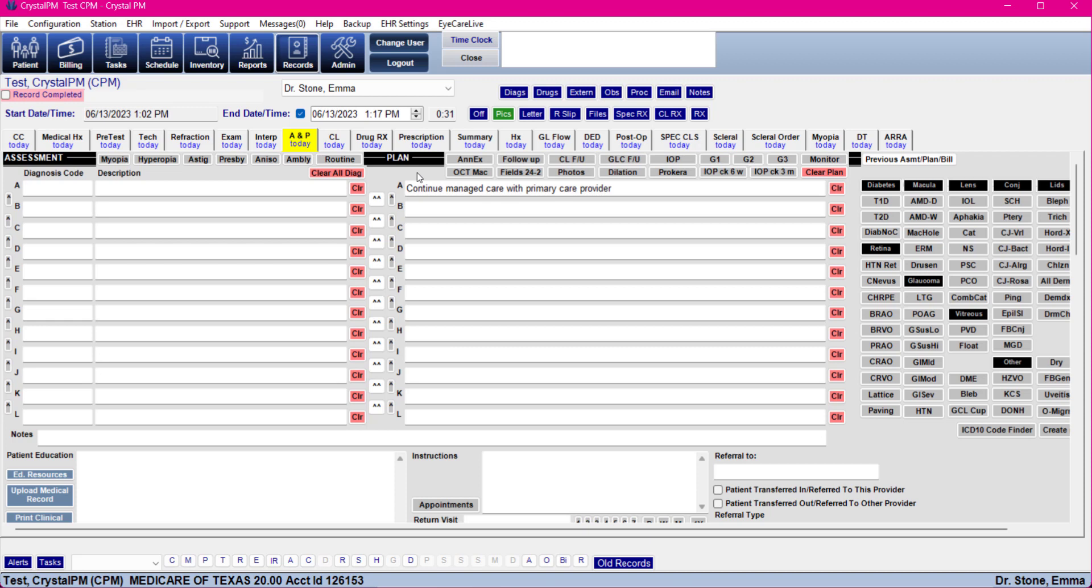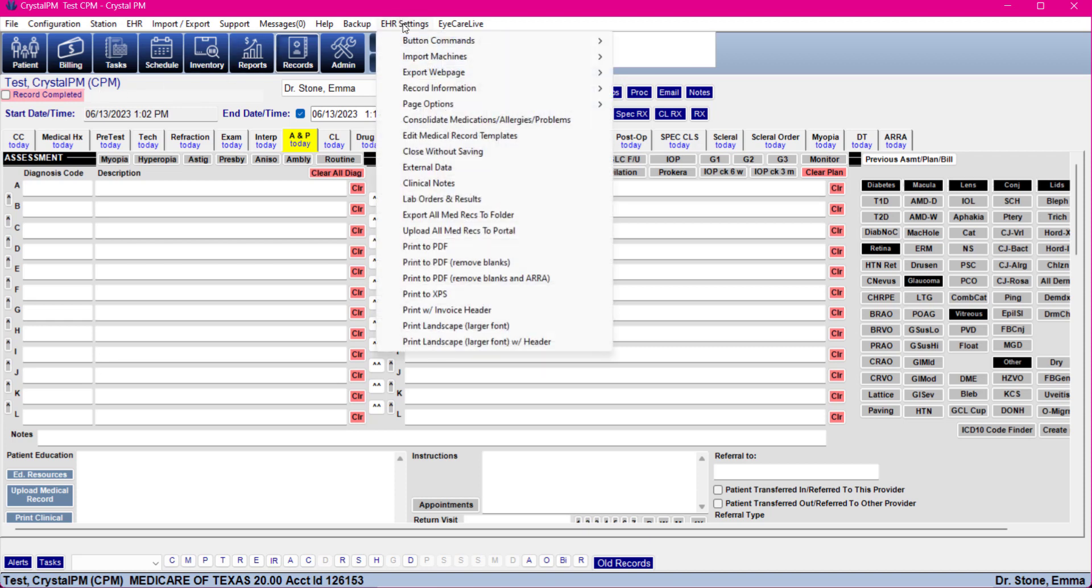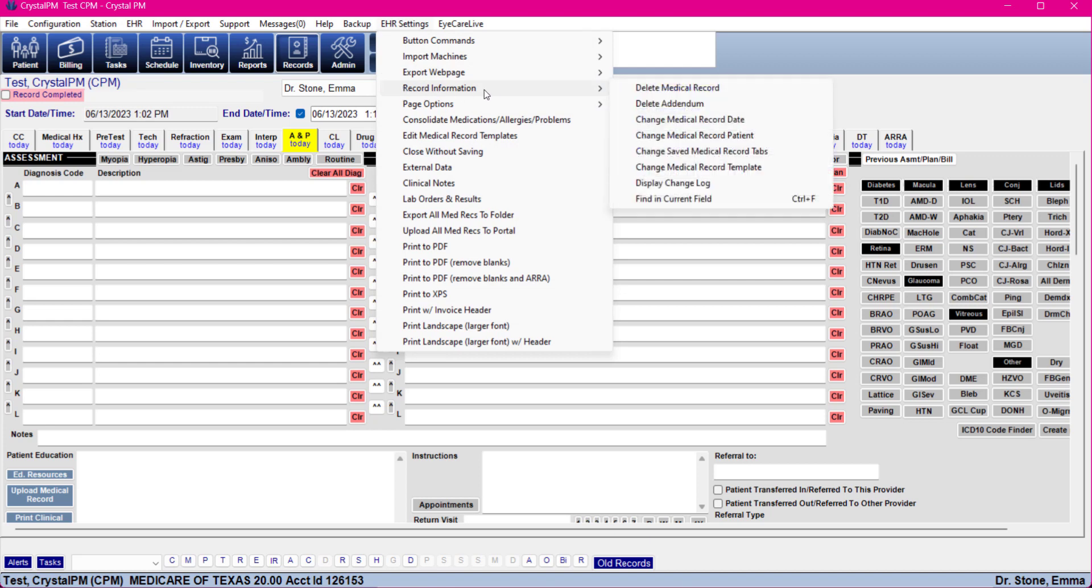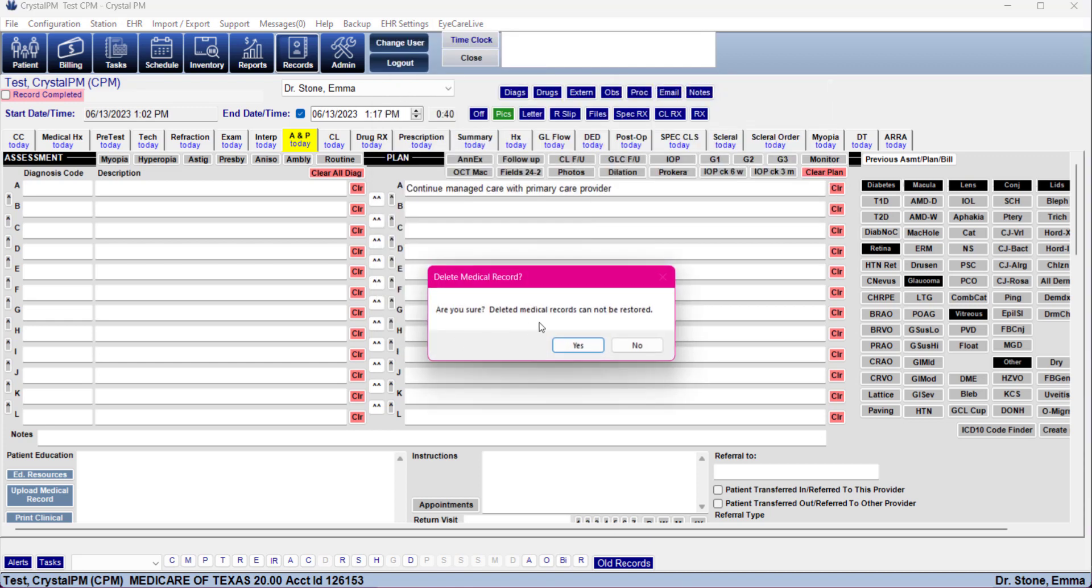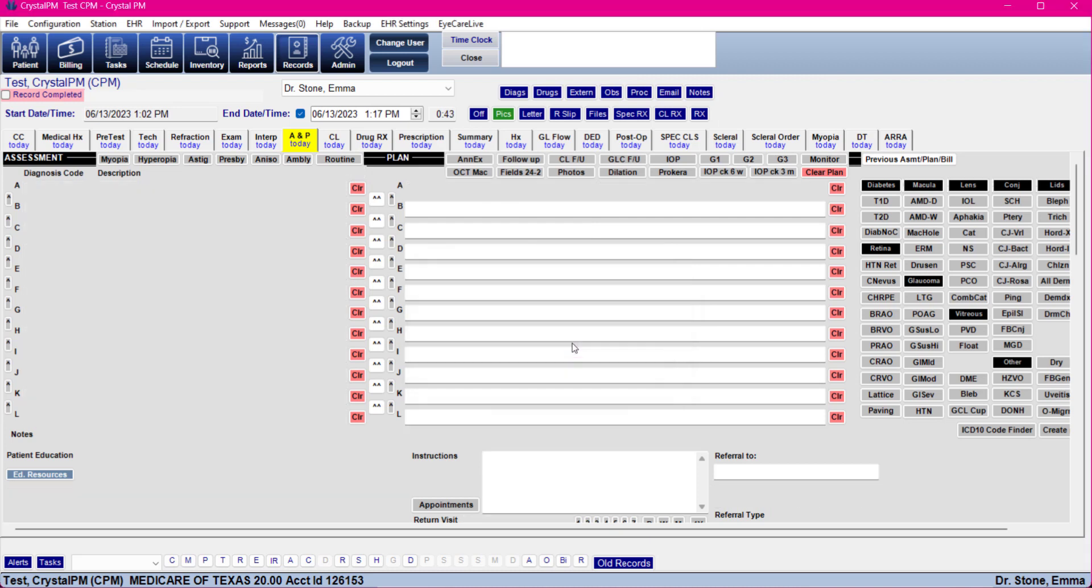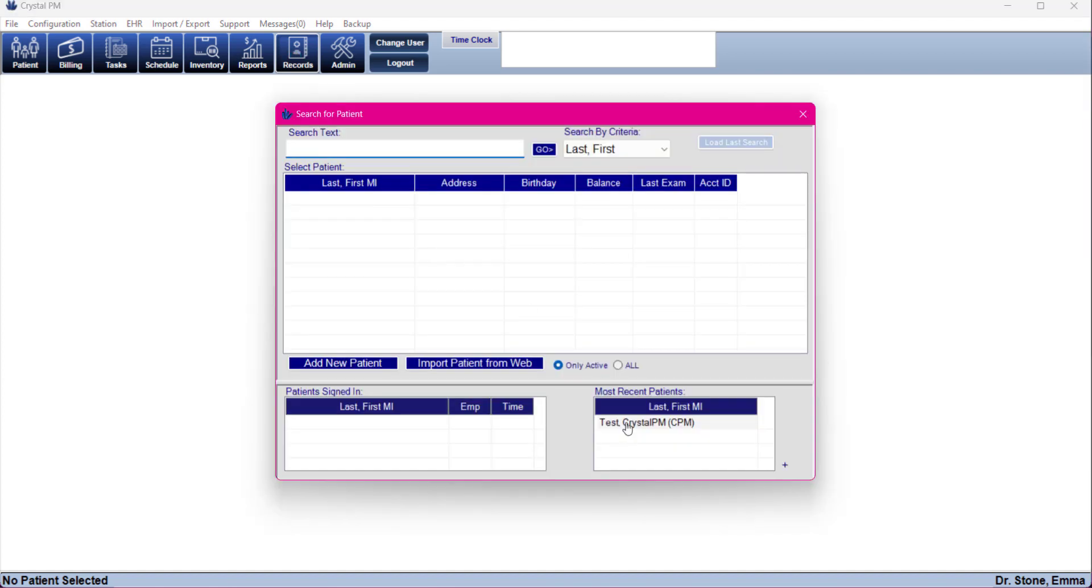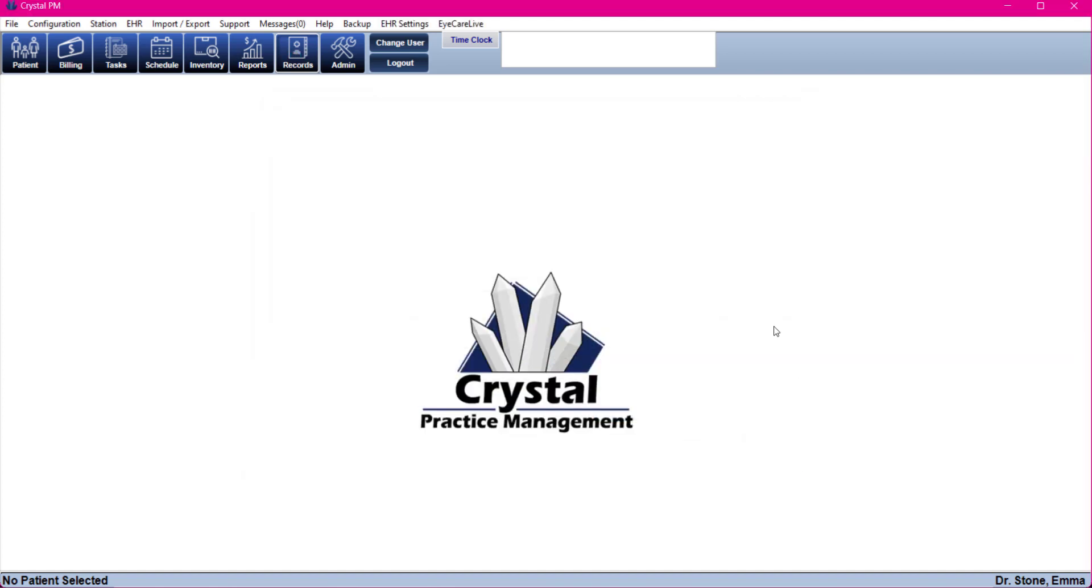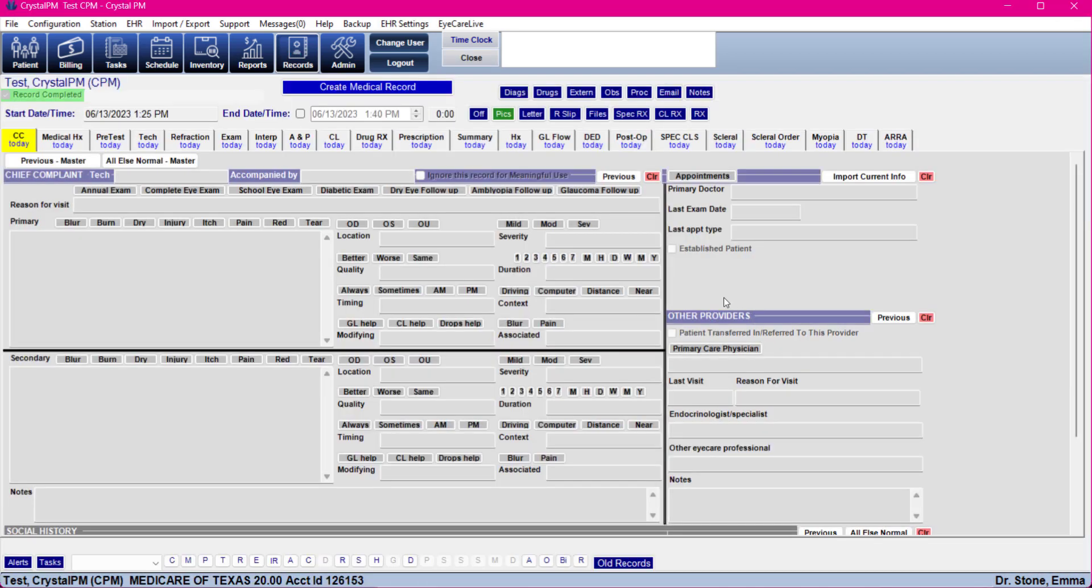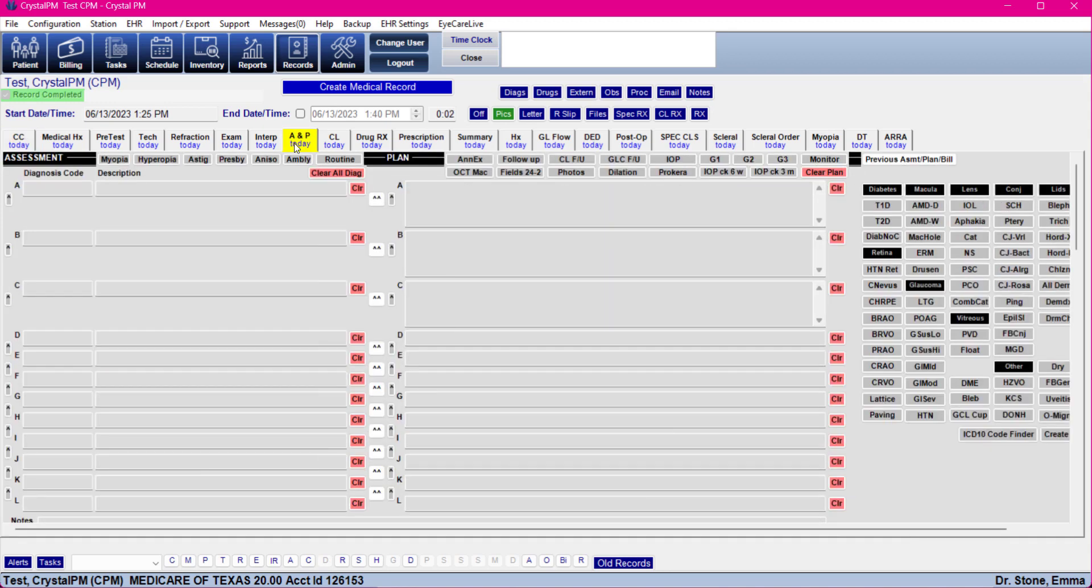Since we're in a test patient, we can basically just go ahead and delete this record and start a fresh one. So record information, delete medical record. Yes, that is fine. Don't do that in a real patient unless you're really sure. And then we'll go back into our test patient and brand new records. So we'll be able to see the changes that we made.